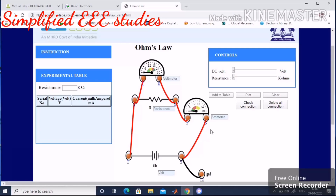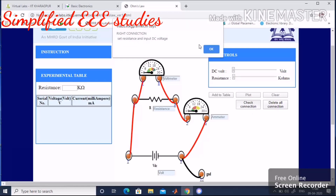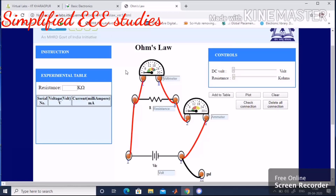We have done the connections perfectly. Now check whether the connections are correct by clicking on 'Check Connections.' A message pops up: 'Correct connection — set resistance and input voltage.' Your connection is correct, so please click OK and proceed to the next step.